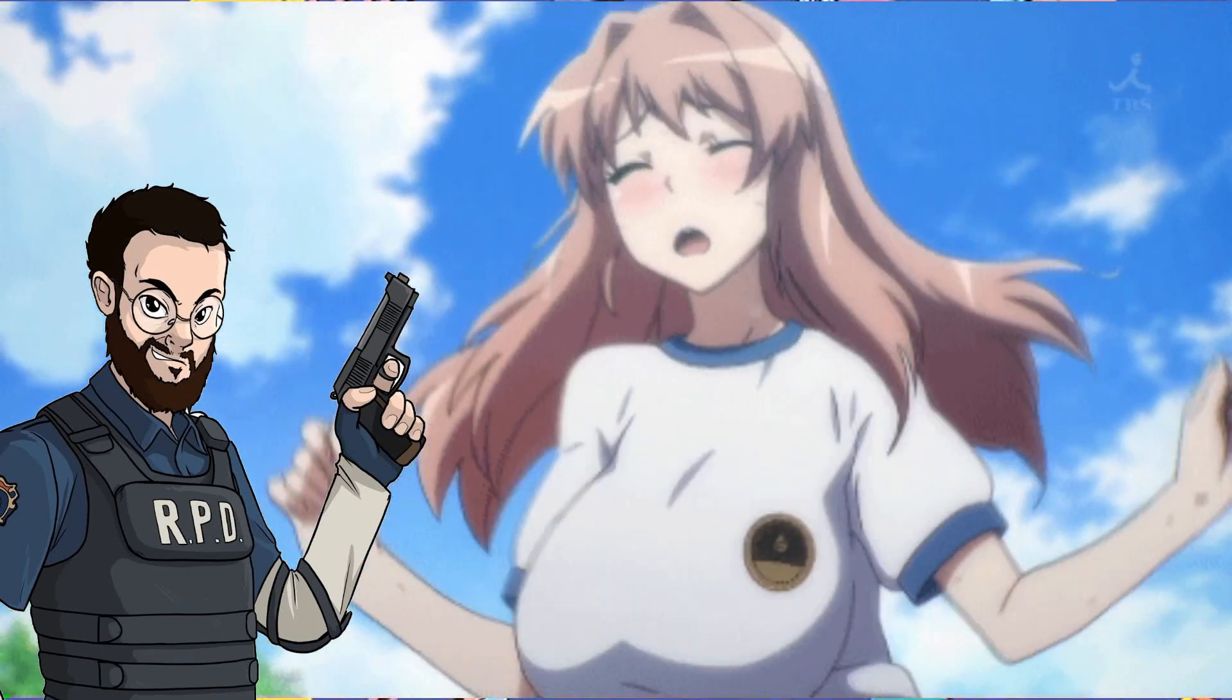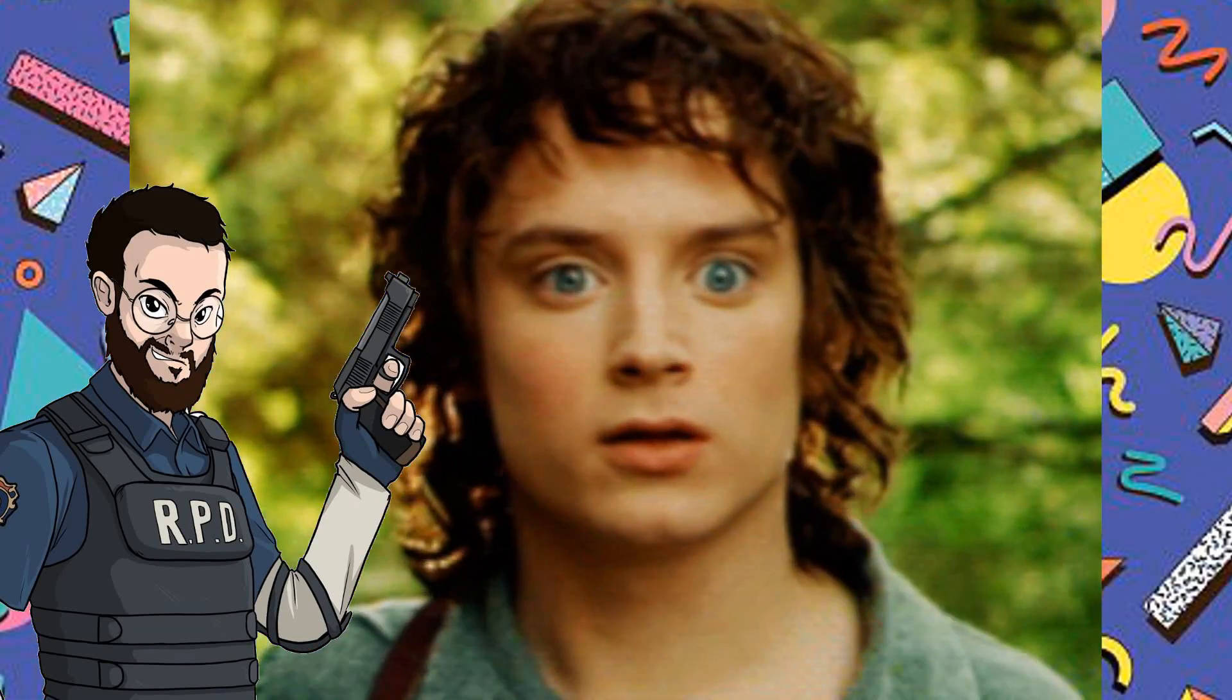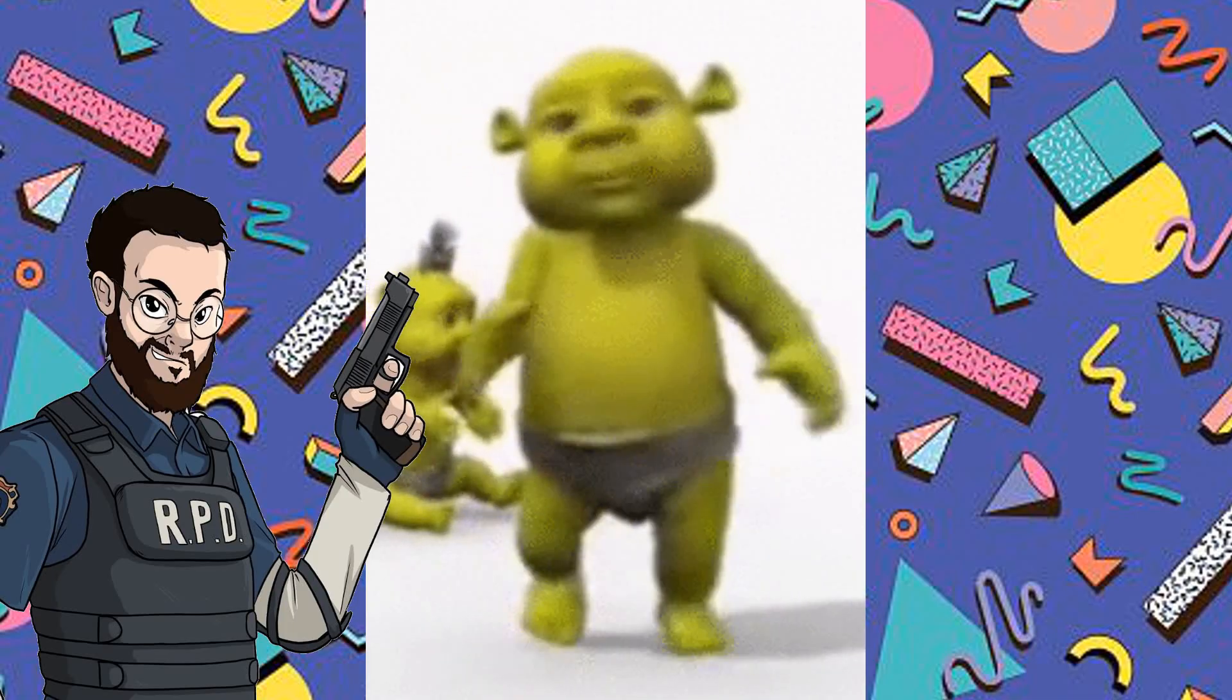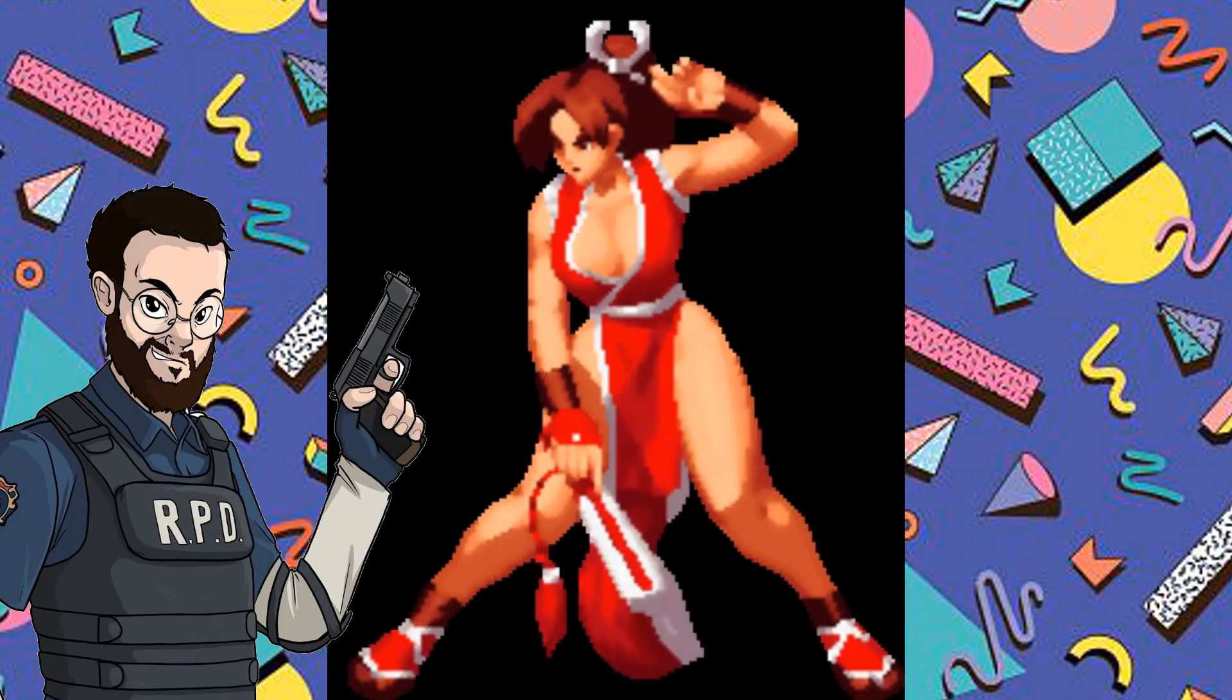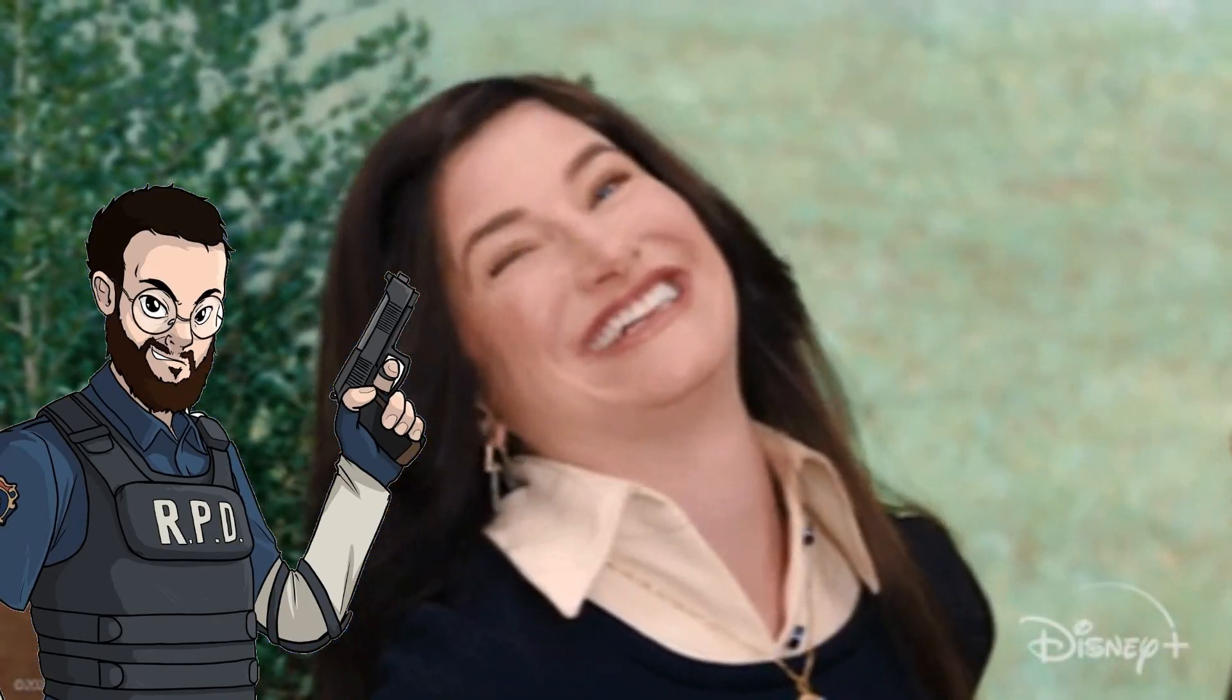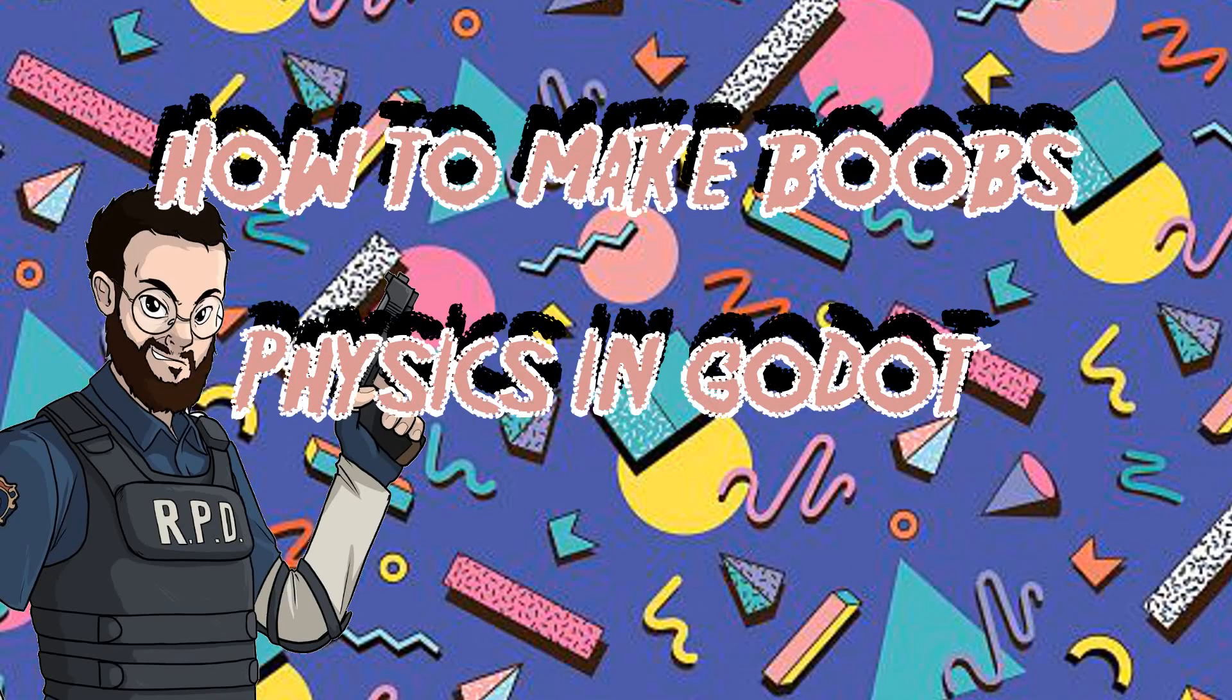Everybody likes boobs. Women like boobs. Men like boobs. Babies love them. And if your game has female characters, you might want to have some jiggle physics. You know, for the sake of realism. So here's how to make boobs physics in Godot.